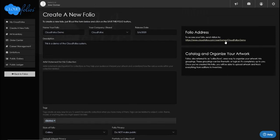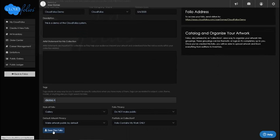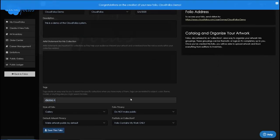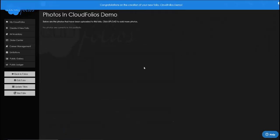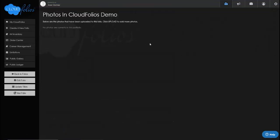On the right-hand side you'll see there is a public address for this folio — that's where people can come to see the works once you make the folio public. We're going to save this folio, and immediately the folio is created and we can start uploading.